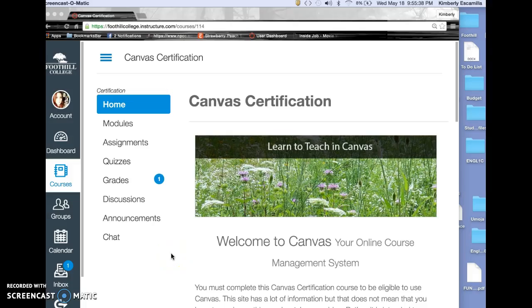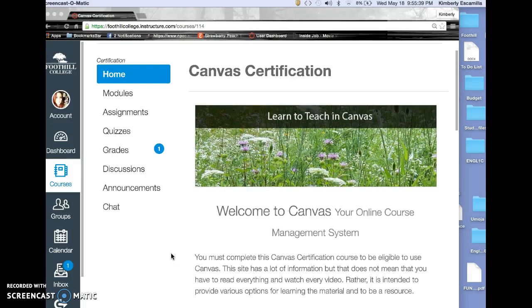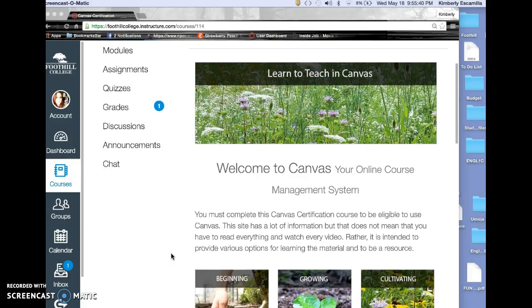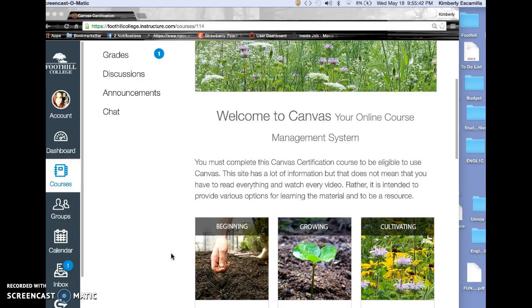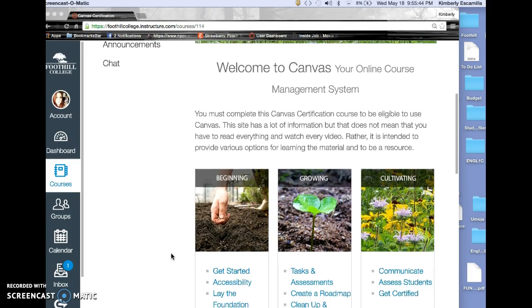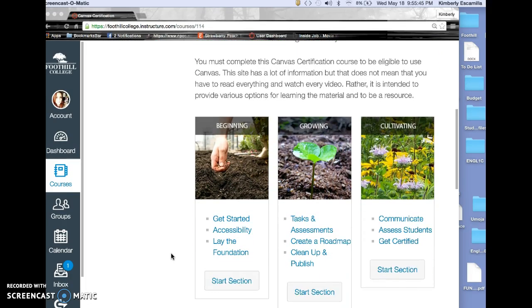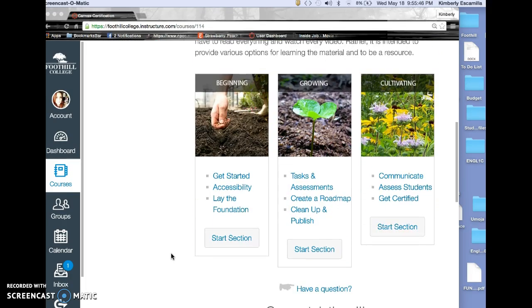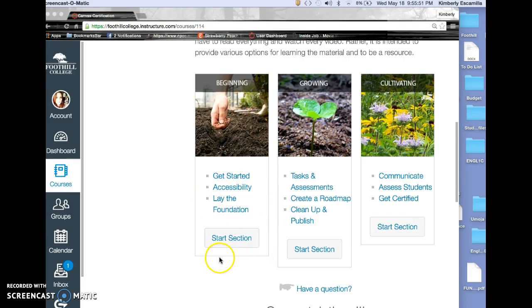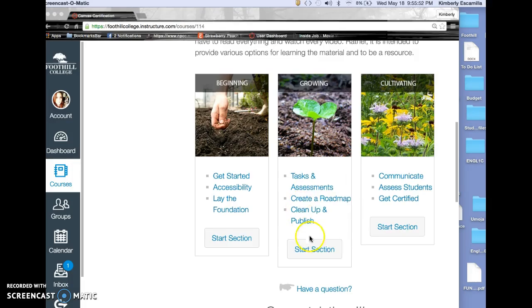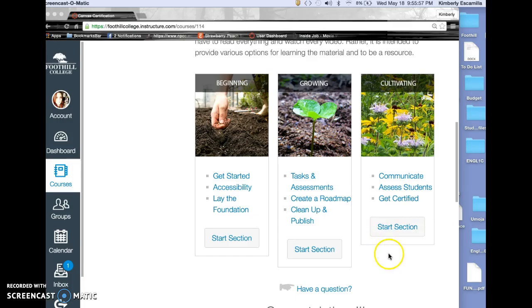Hi Erica. I wanted to show you around my Canvas certification course. This is where we got started in the first face-to-face session. Then we had the second session, half of which was face-to-face, and the third session which we did on our own.